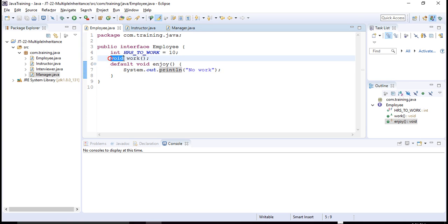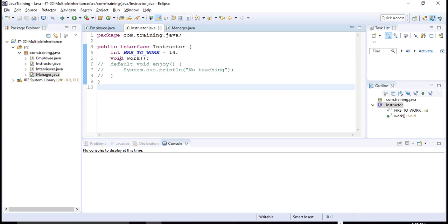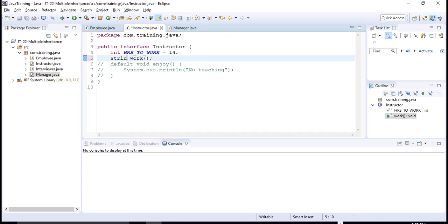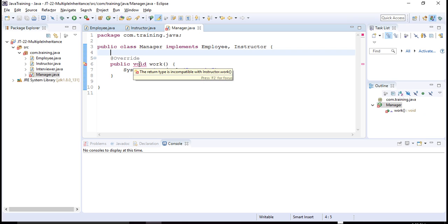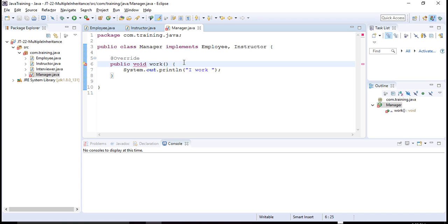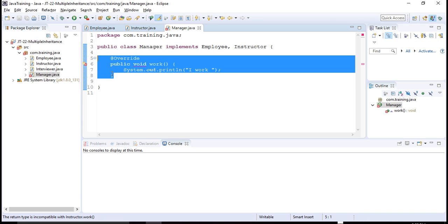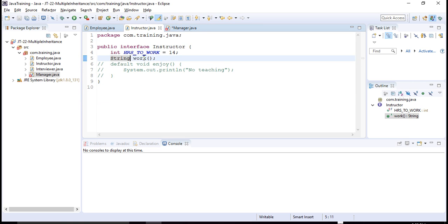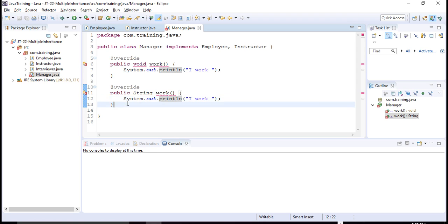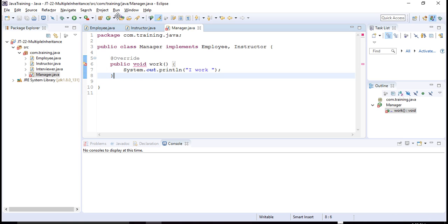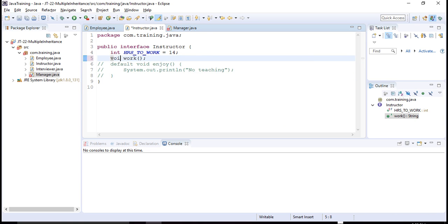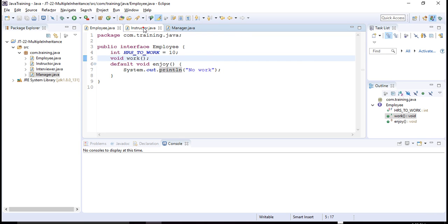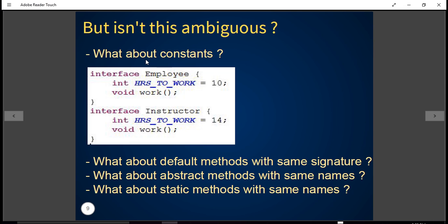Now consider two abstract methods named 'work': Employee has 'void work' and Instructor has 'work' returning a String. If the Manager class tries to implement both, it will get an error saying the return type is incompatible with 'instructor.work'. Java won't allow you to provide two separate implementations for overloaded methods with different return types. So both interfaces must have abstract methods with exactly the same signature for this to be allowed.